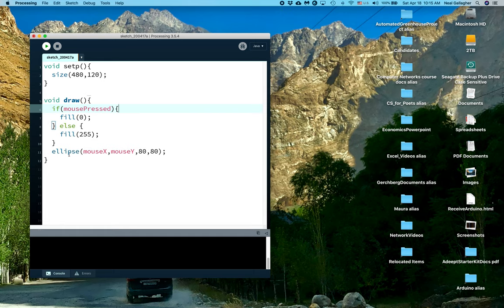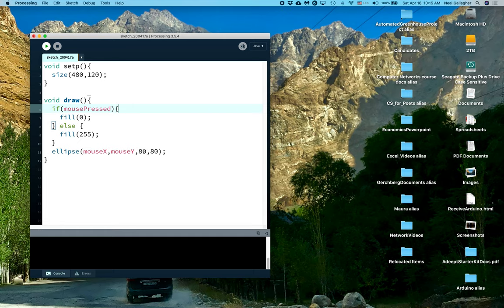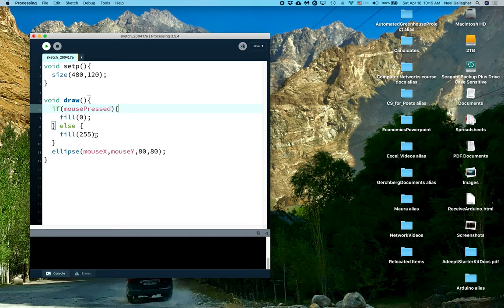What we're drawing is this ellipse. Now, ellipse - the first two coordinates here are mouseX and mouseY, the x and y coordinates of the cursor inside the work area. And the ellipse has an x diameter of 80 and a y diameter of 80. So the ellipse is actually a circle centered at mouseX and mouseY. And then depending on whether the mouse is pressed or not, the circle is either filled with 0 black or 255 white.